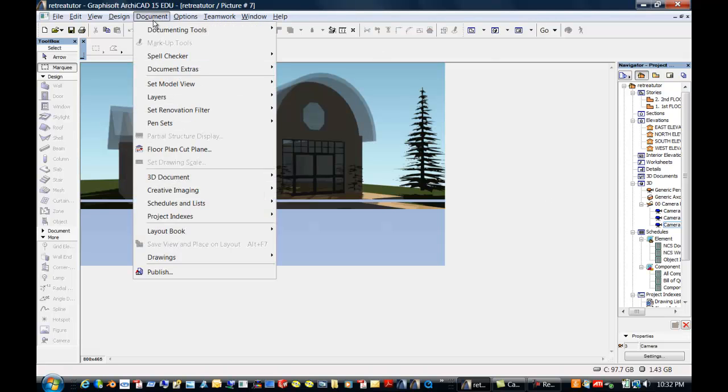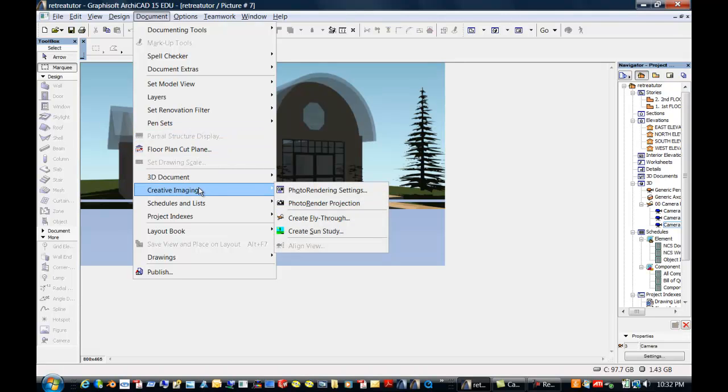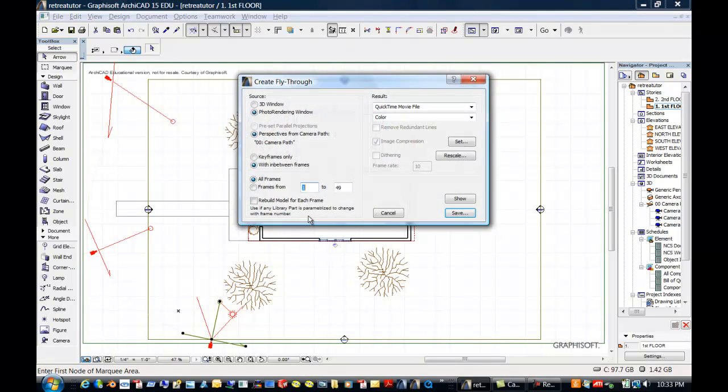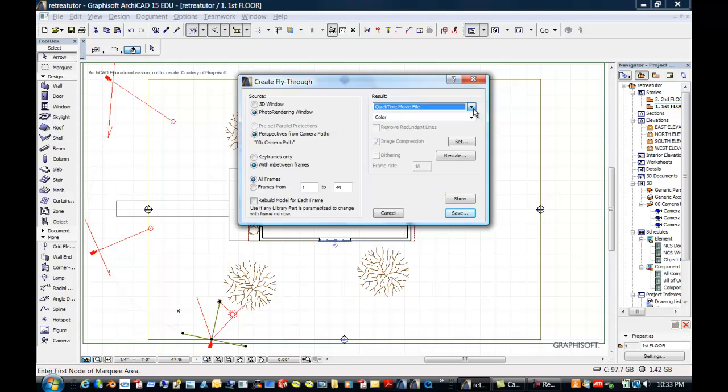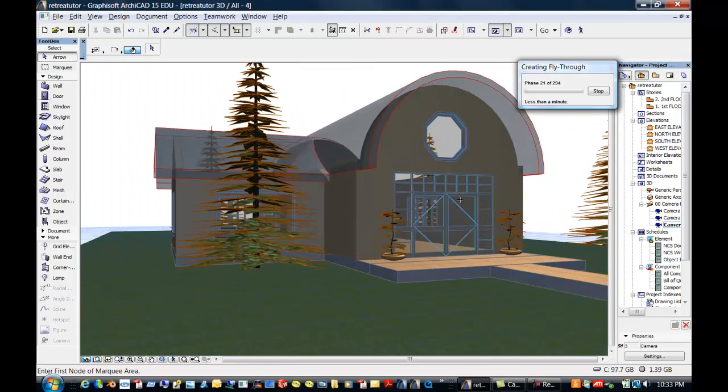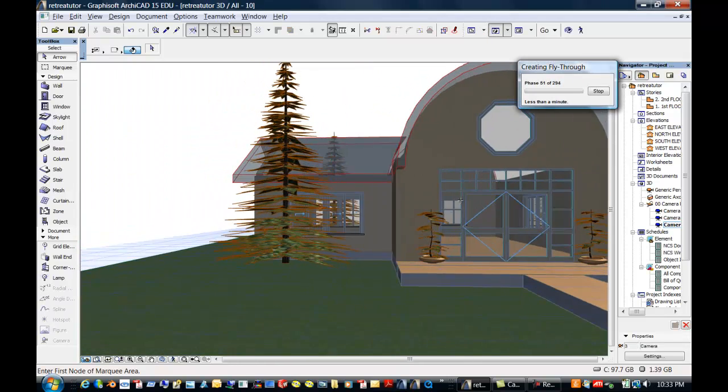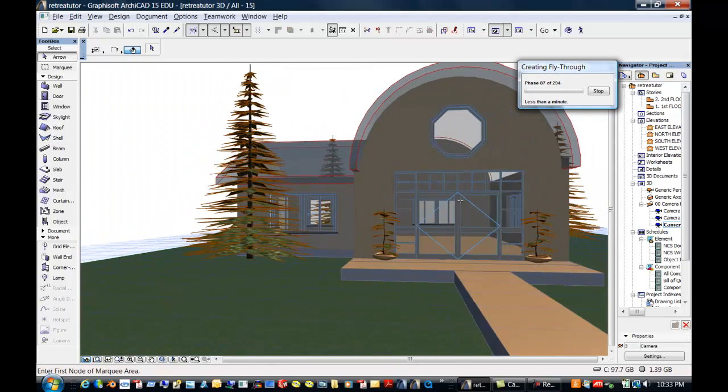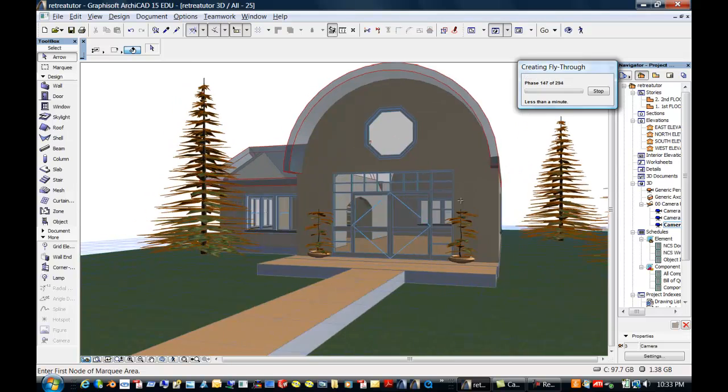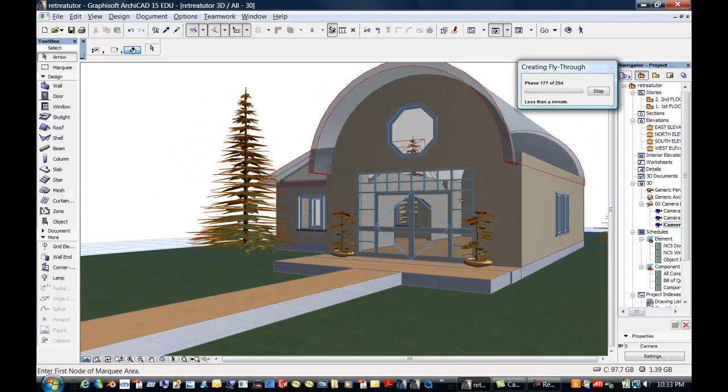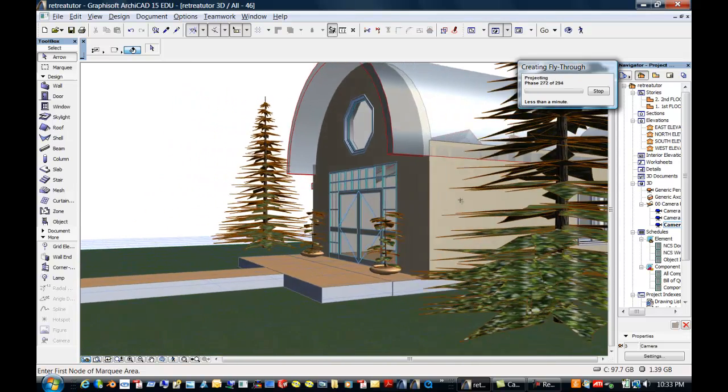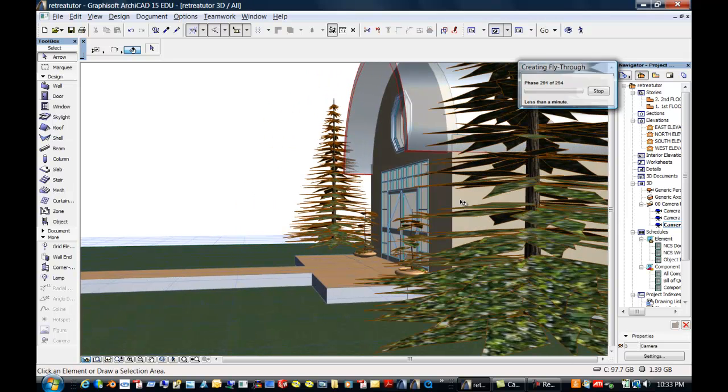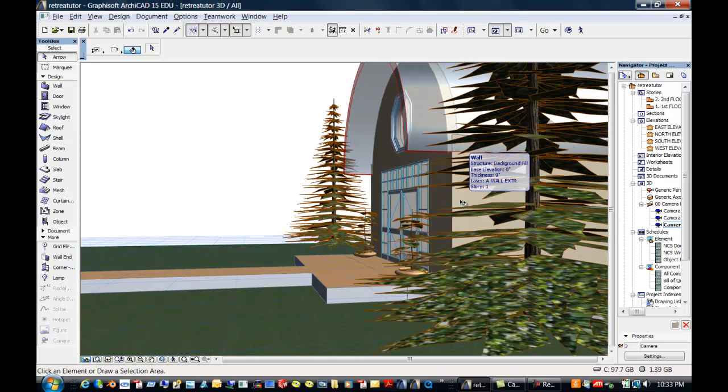So remember, when you want to render that out, you go to create a fly through and it creates a quick time movie or it can create BMPs or JPEGs or different types of graphics files. And this is going to a photo render window or you could say to a 3D window, either one. And you want to make sure that, what I was going to show you is a show. This shows you in low resolution what this is going to be and the speed it's going to display at. And then when you render it out, it renders out with the shadows and everything else you need.